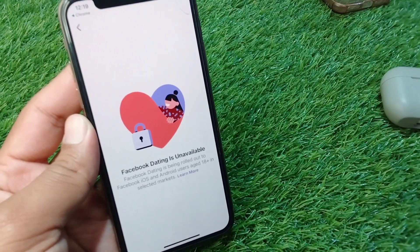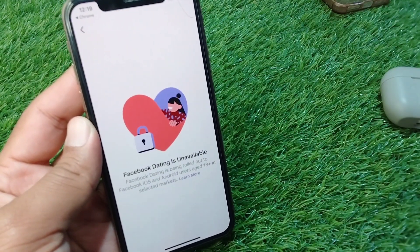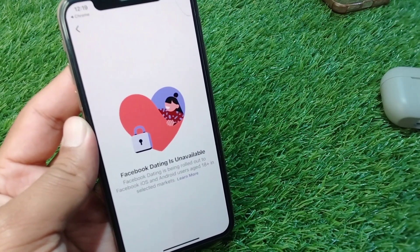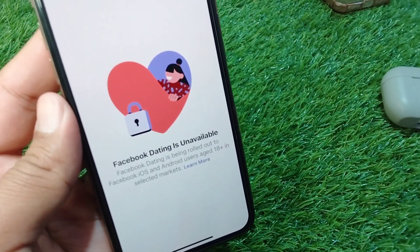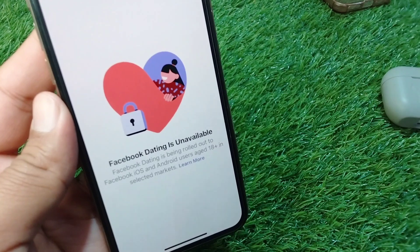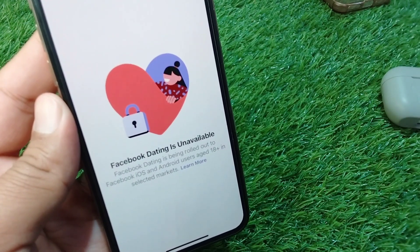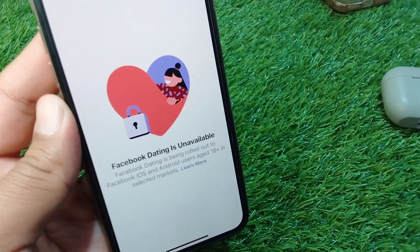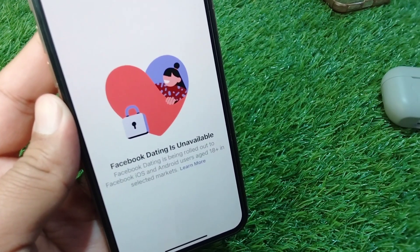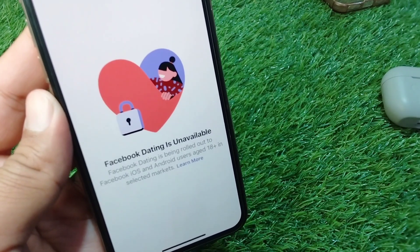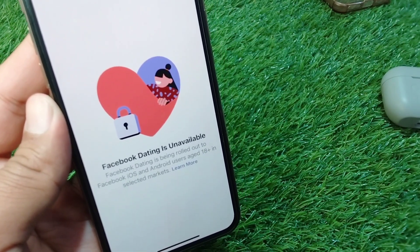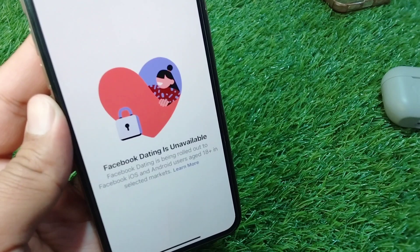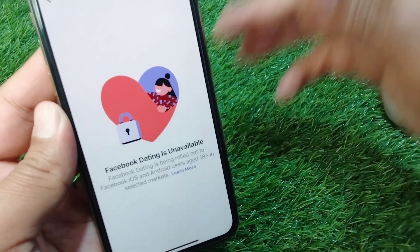Hello everyone and welcome back to my YouTube channel. In this video, I'm going to show you how to fix the 'Facebook Dating is unavailable' issue. If you are trying to use the Facebook Dating feature on your iPhone but you are facing this problem and unable to use the dating feature on your Facebook account, here I will show you how to fix it.